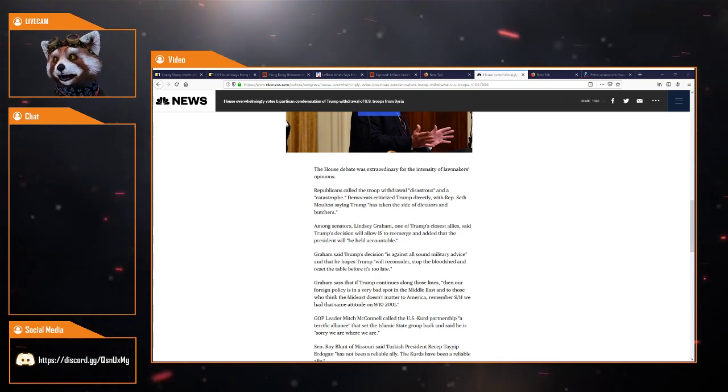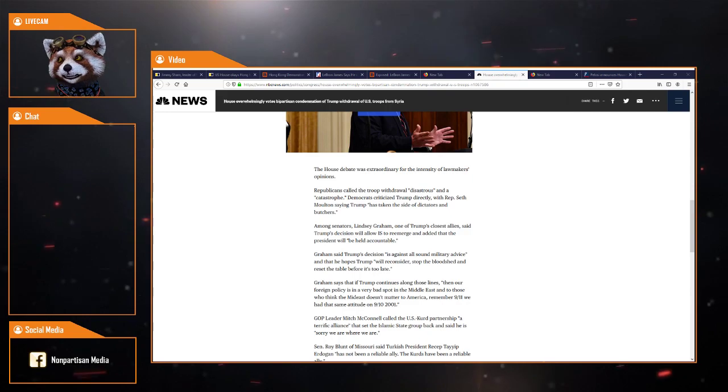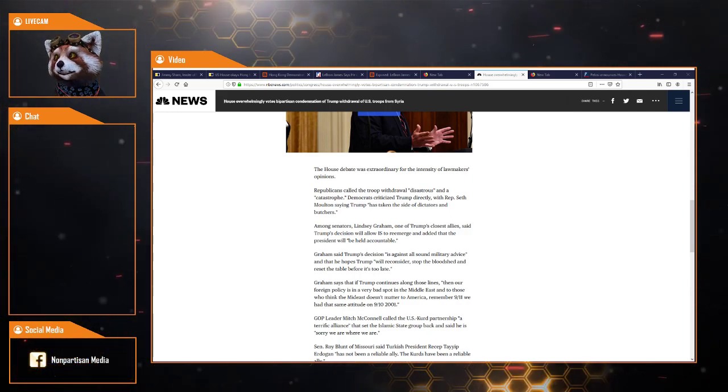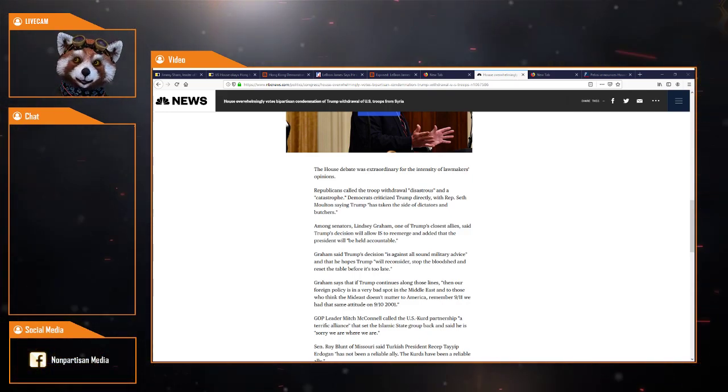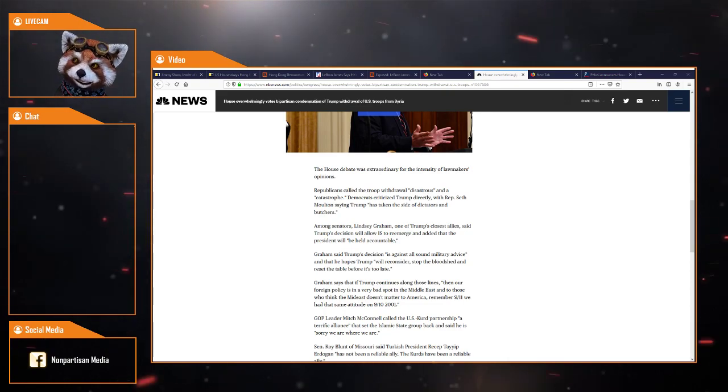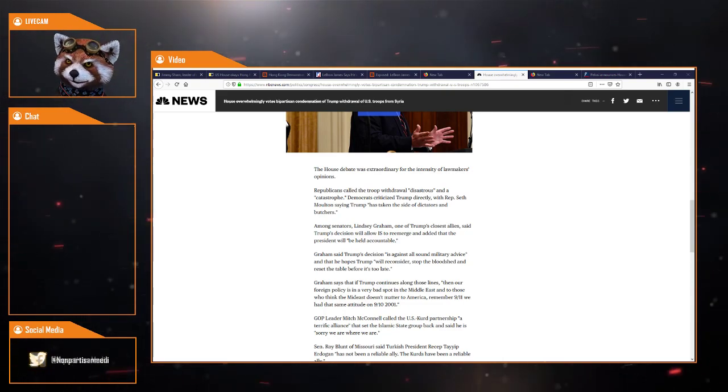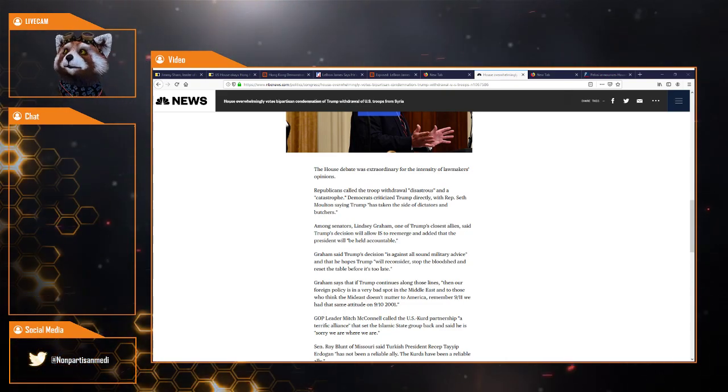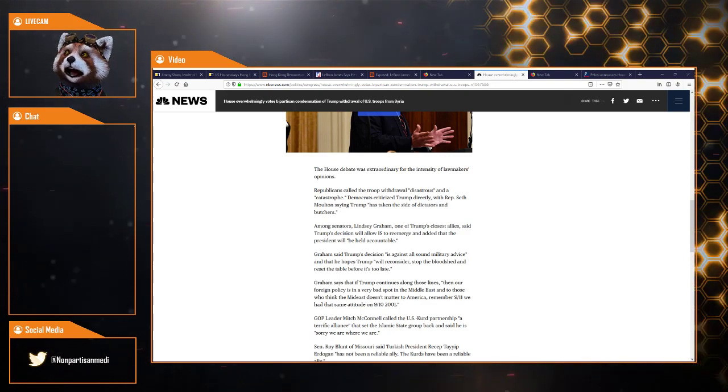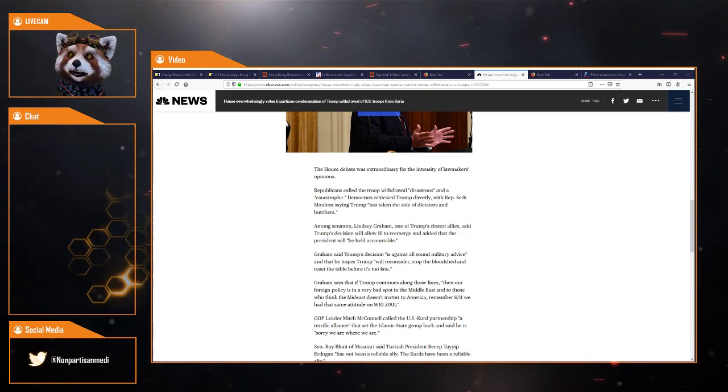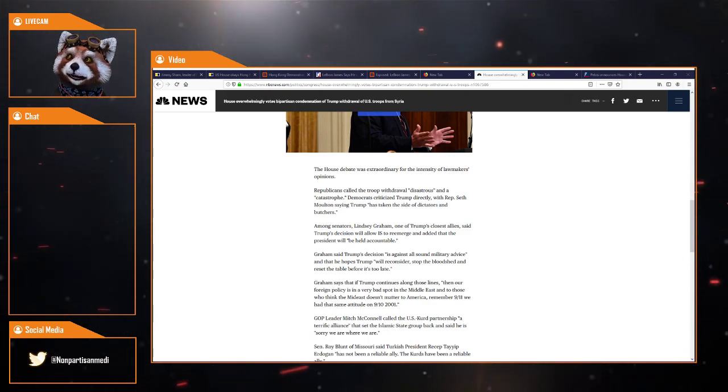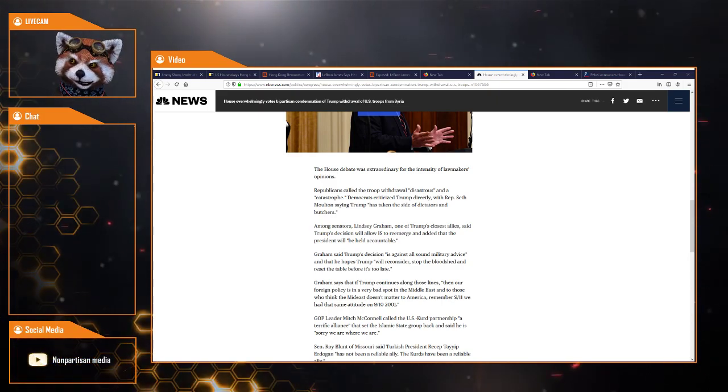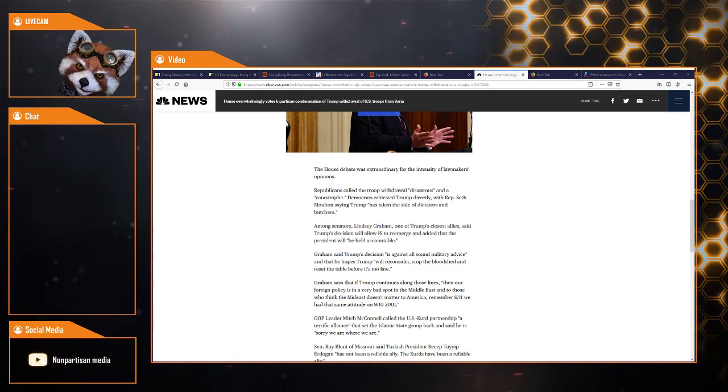Graham said Trump's decision is against all sound military advice. You mean military industrial complex advice. He said he hopes that Trump will reconsider, stop the bloodshed. He is trying to stop the bloodshed by pulling back troops.